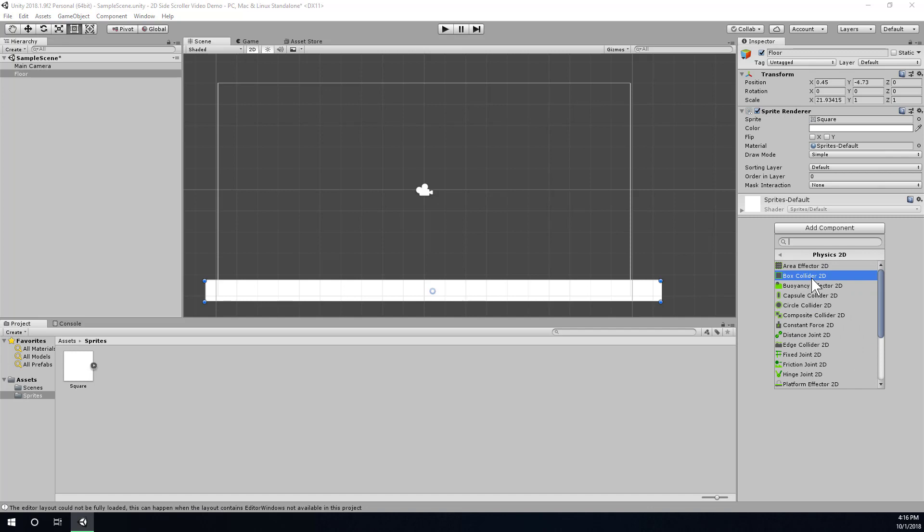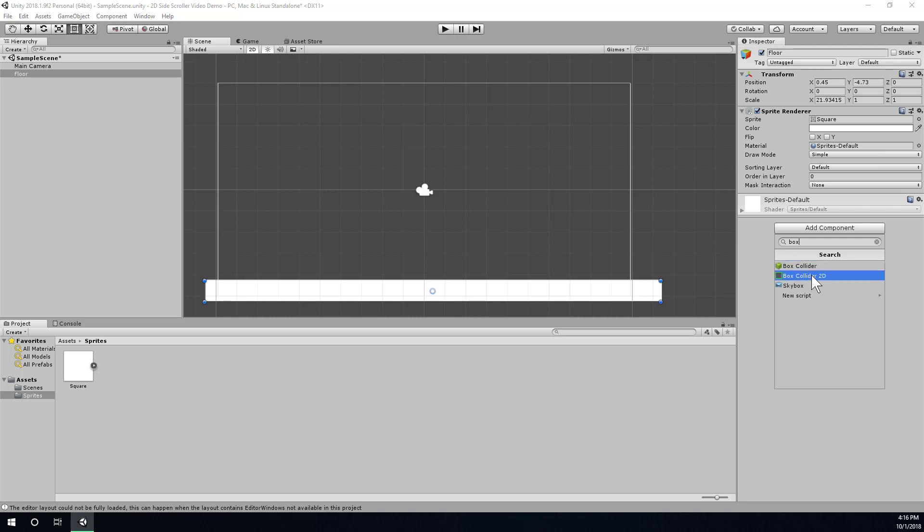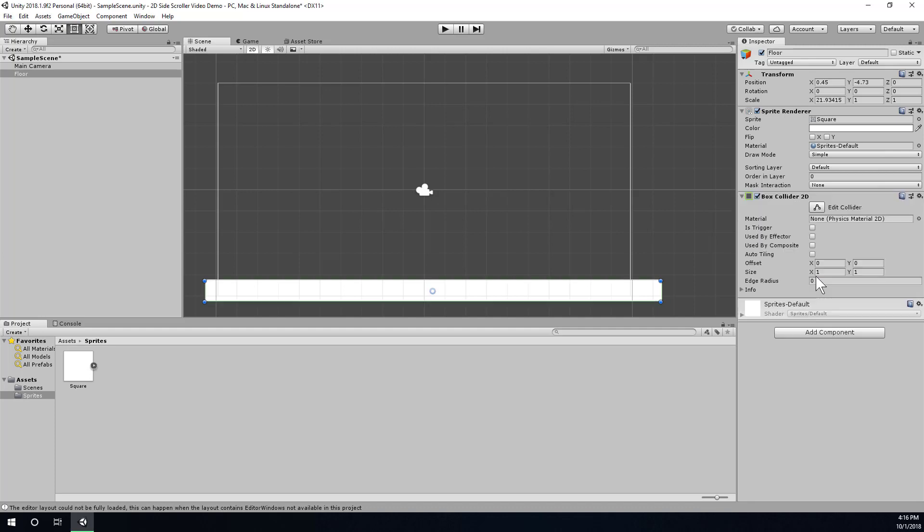And when you're dealing with 2D, you have to make sure that any time you have a choice between a 2D or a 3D anything, just make sure you choose the 2D version. Alright, so by default, when you add a Box Collider to a sprite, we'll try to map the collider to the edges of the sprite, which works really well for our rectangle here.